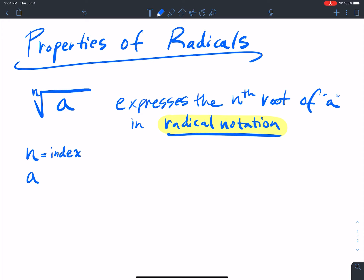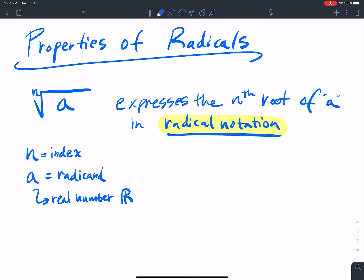The a is the radicand. The radicand is a real number — remember that fancy R for real number. And this little thing here is the radical sign.